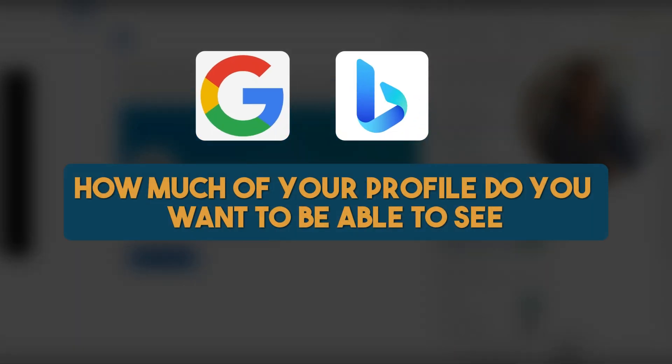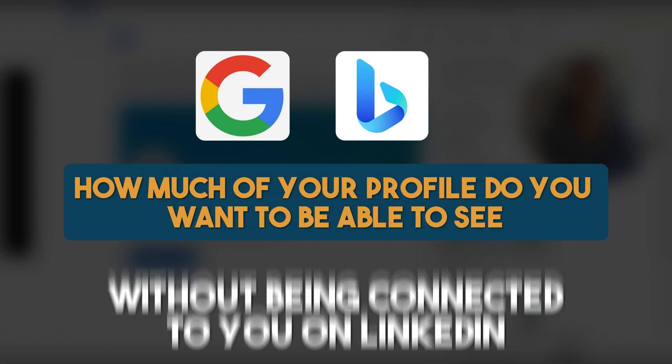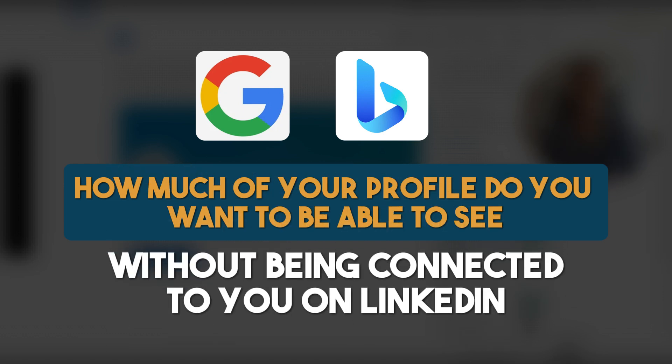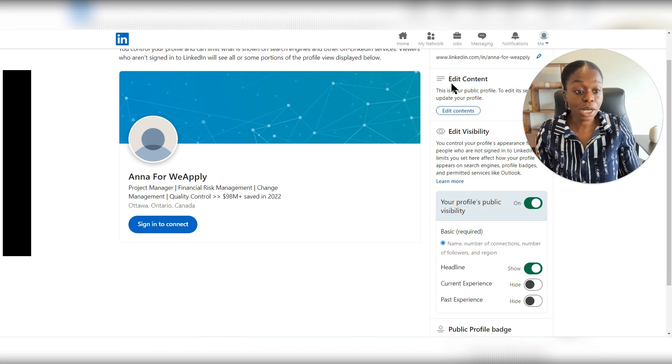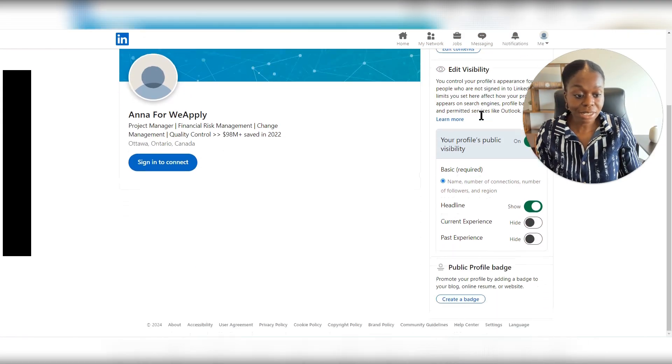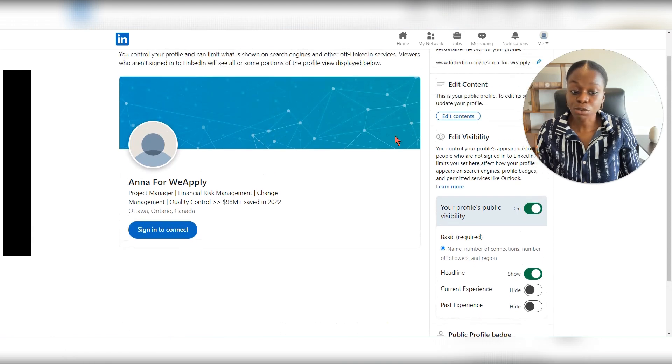how much of your profile do you want them to be able to see without being connected to you on LinkedIn. And so you are able to adjust those settings here.